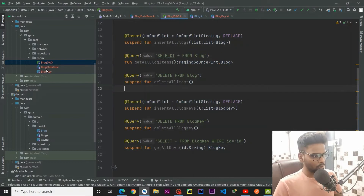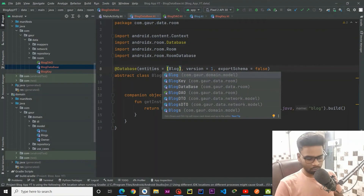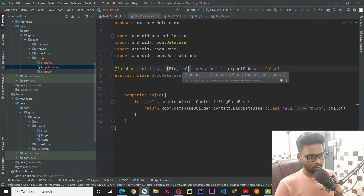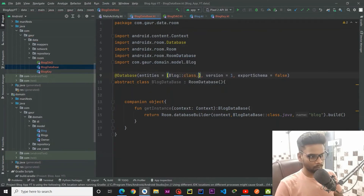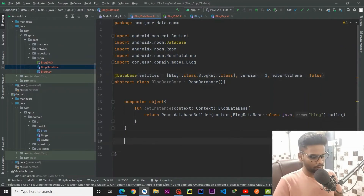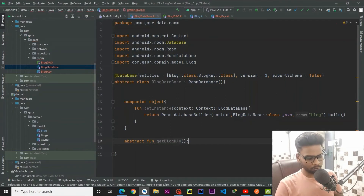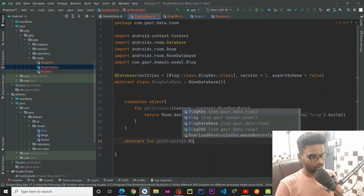Now go to your BlogDatabase and add the entities: Blog::class and BlogKey::class. Then inside the database class, create an abstract function getBlogDao() that returns BlogDao.